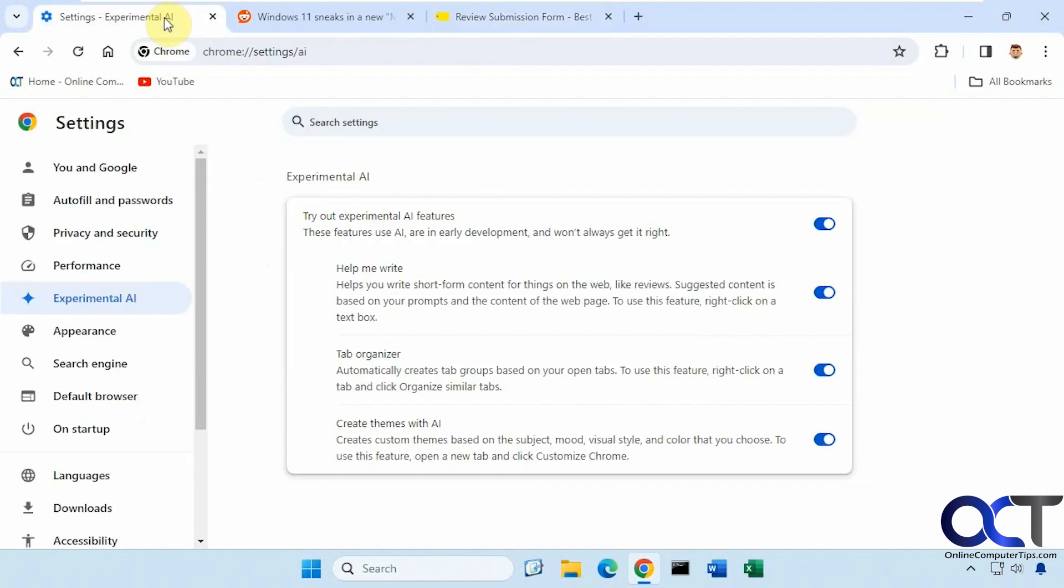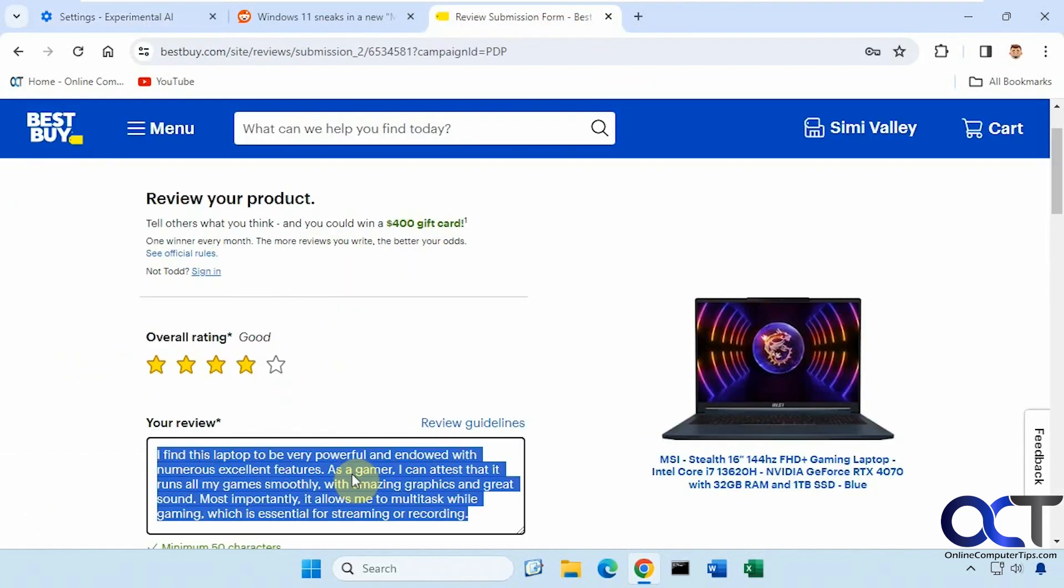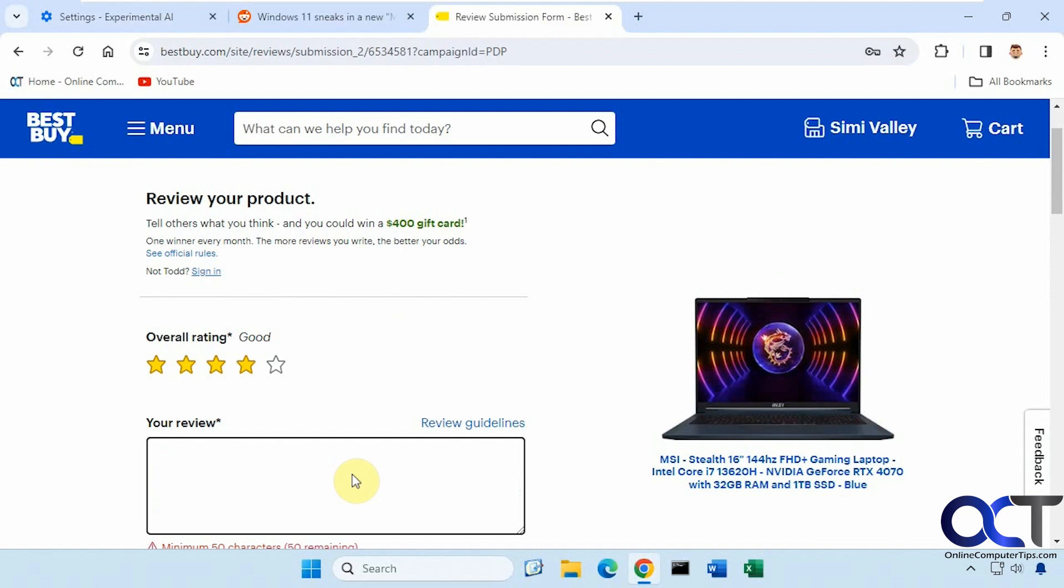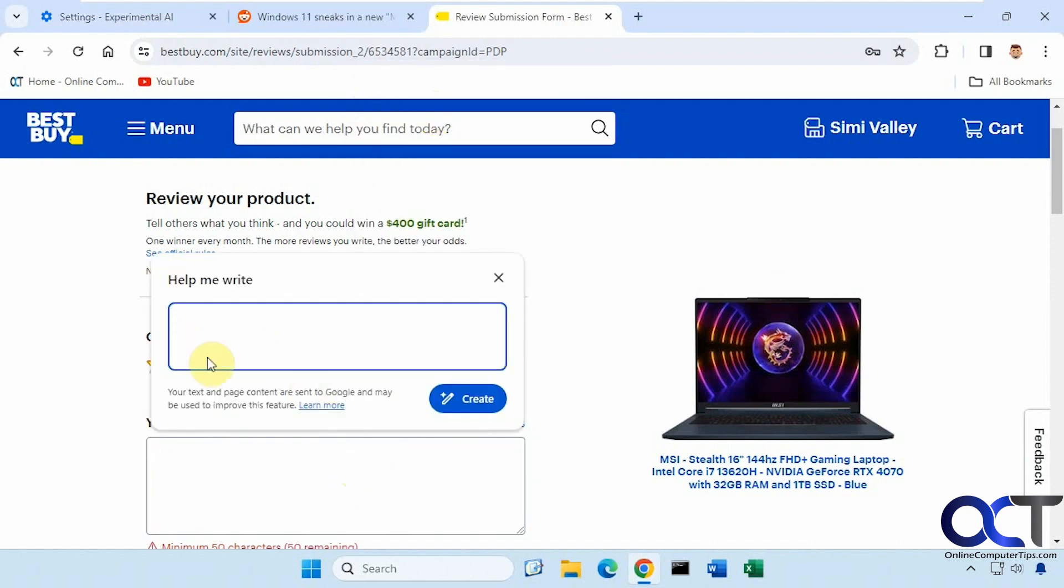All right. So once again, go to the Chrome settings, Experimental AI. Make sure Help Me Write is turned on. And just go to a website, wherever you want to put in some text, right click, Help Me Write.